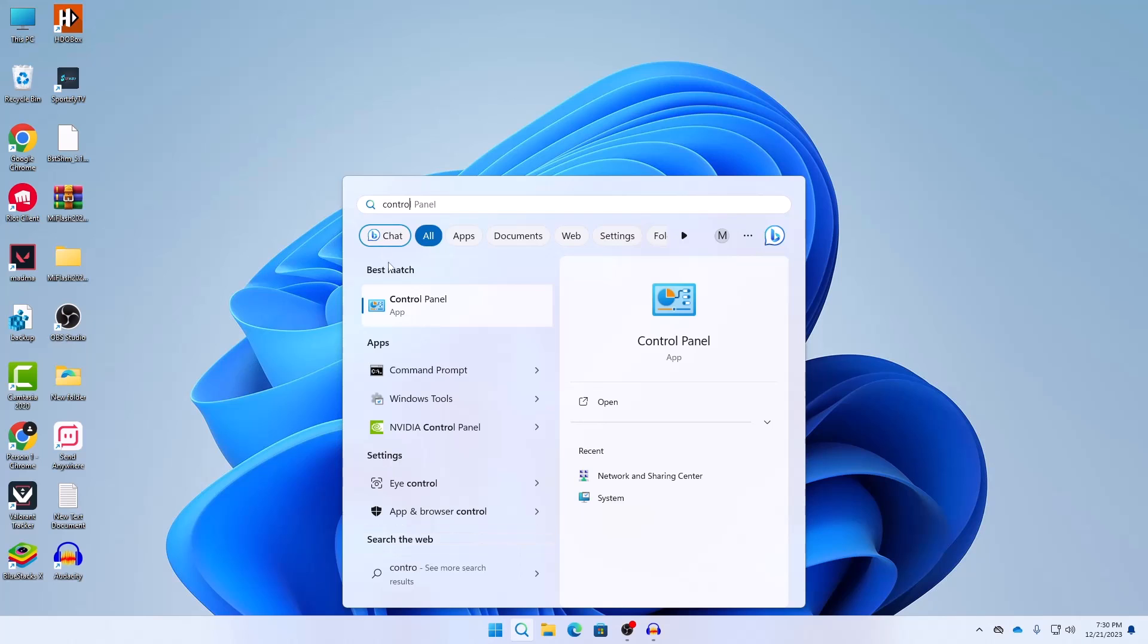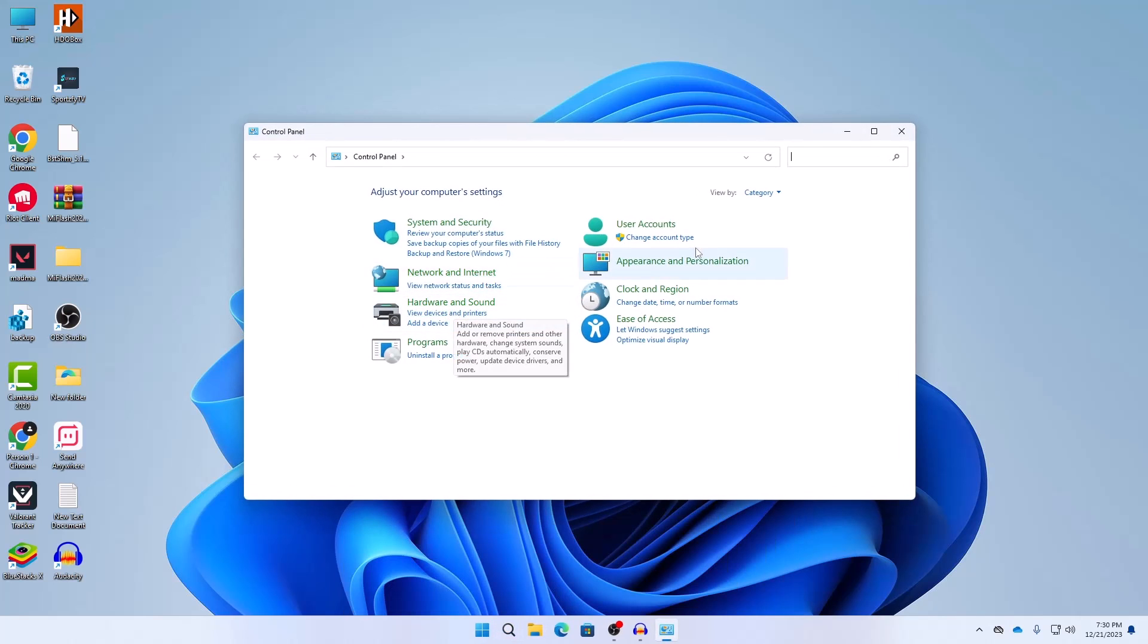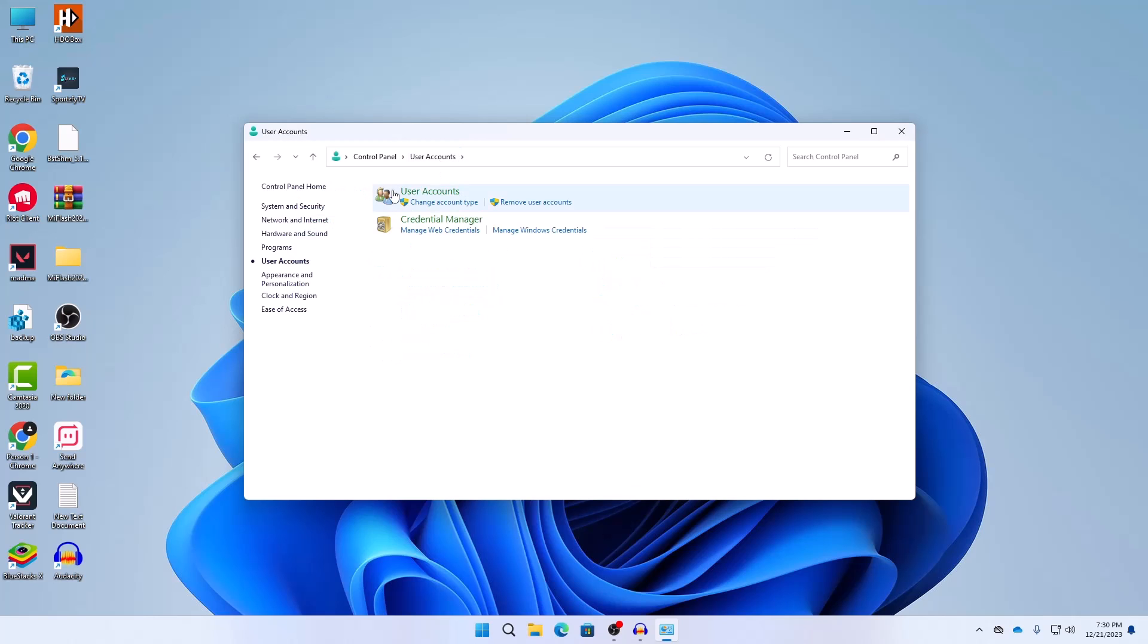Here we are opening our Control Panel and then here you need to go to your User Accounts. Just click on System and Security.